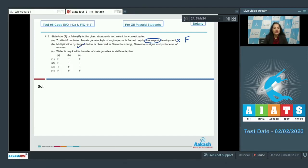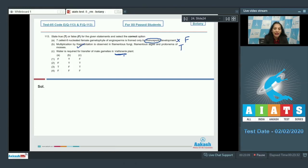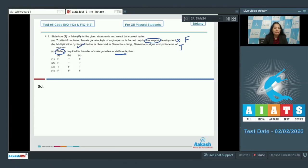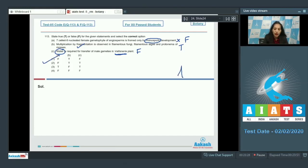Statement C: Water is required for transfer of male gametes in Vallisneria plant. Vallisneria is an aquatic angiospermic plant in which male gametes do not require water for their transfer because male gametes are transferred by pollen tube in all angiosperms, so this is false. So false, true, false. By analyzing the options, we can say the correct option for the given question is option number one.